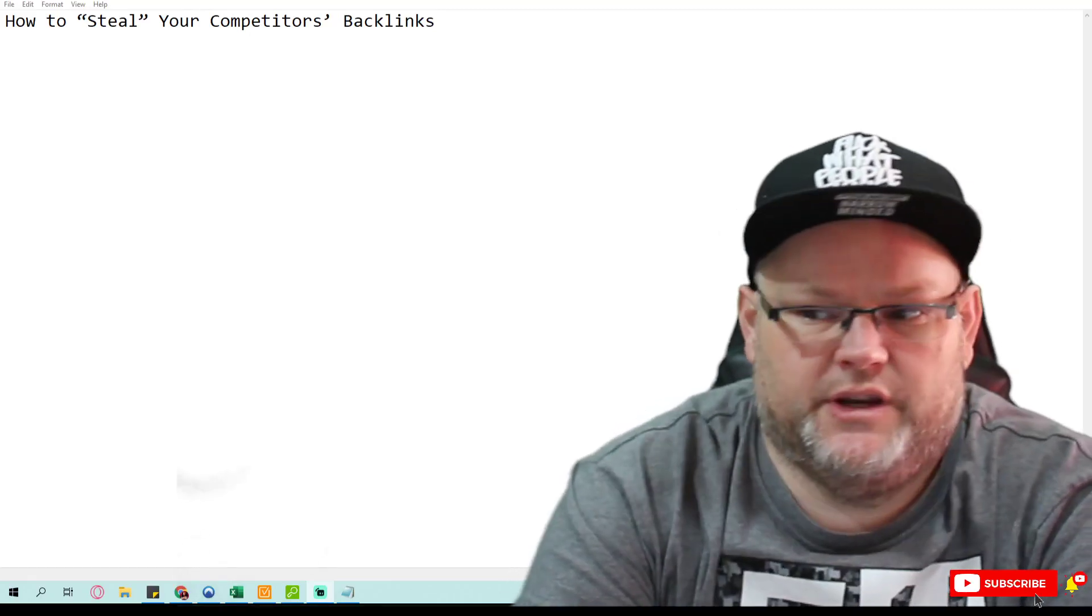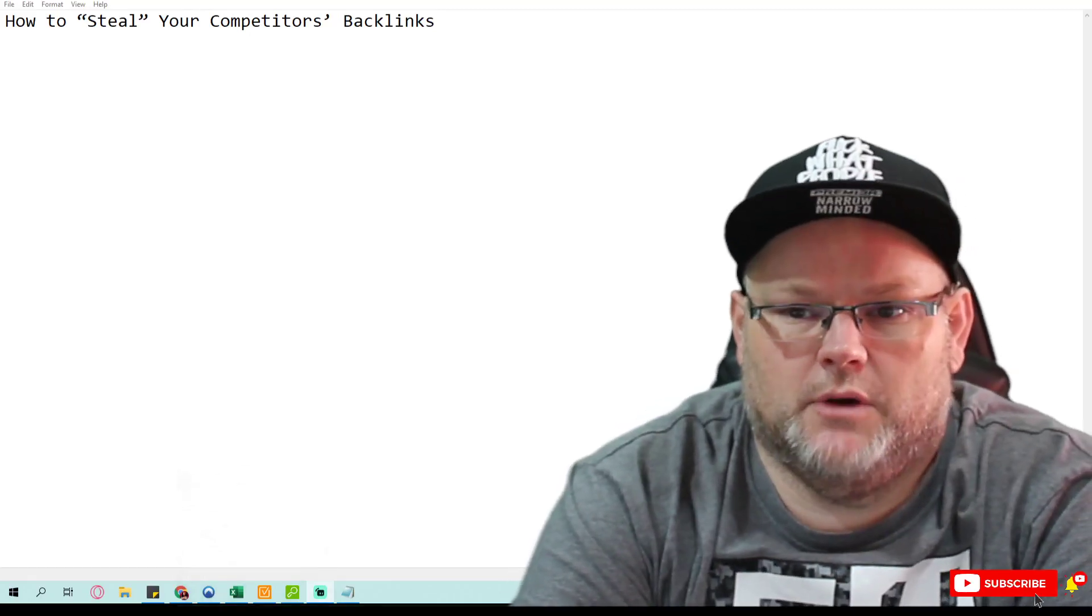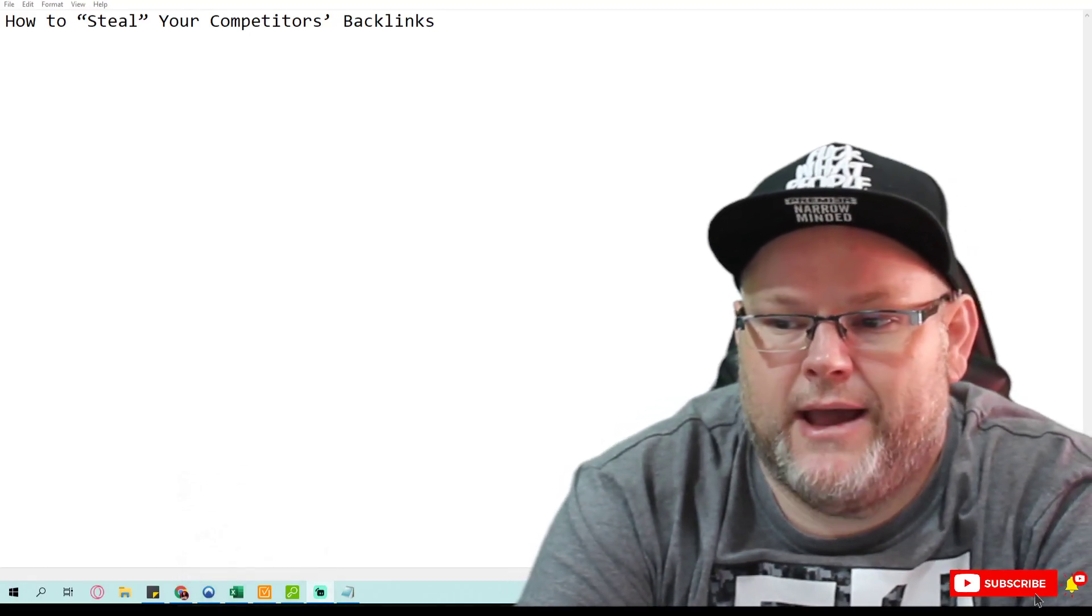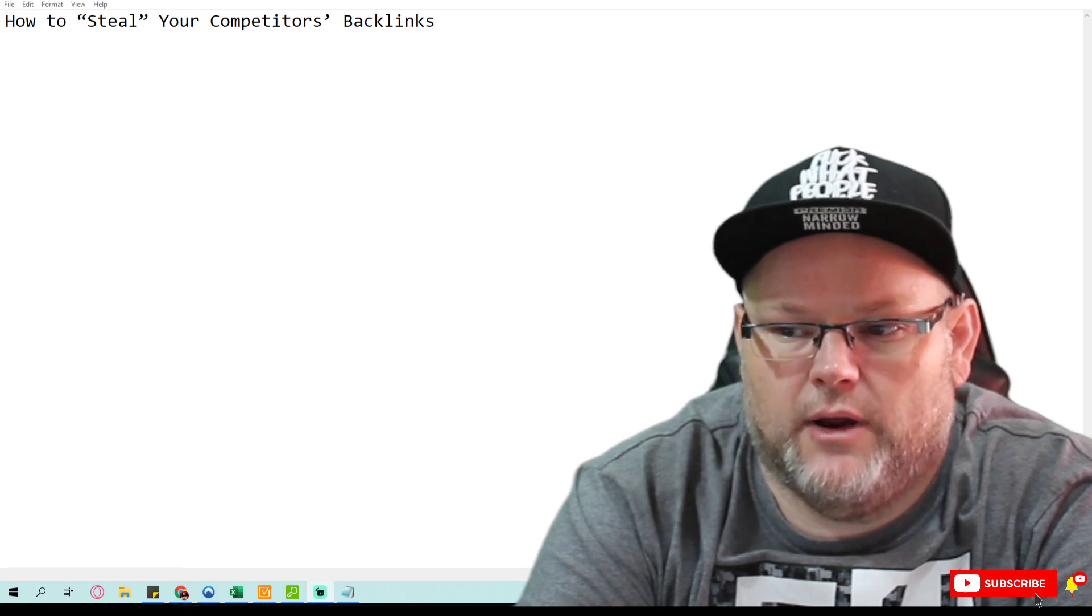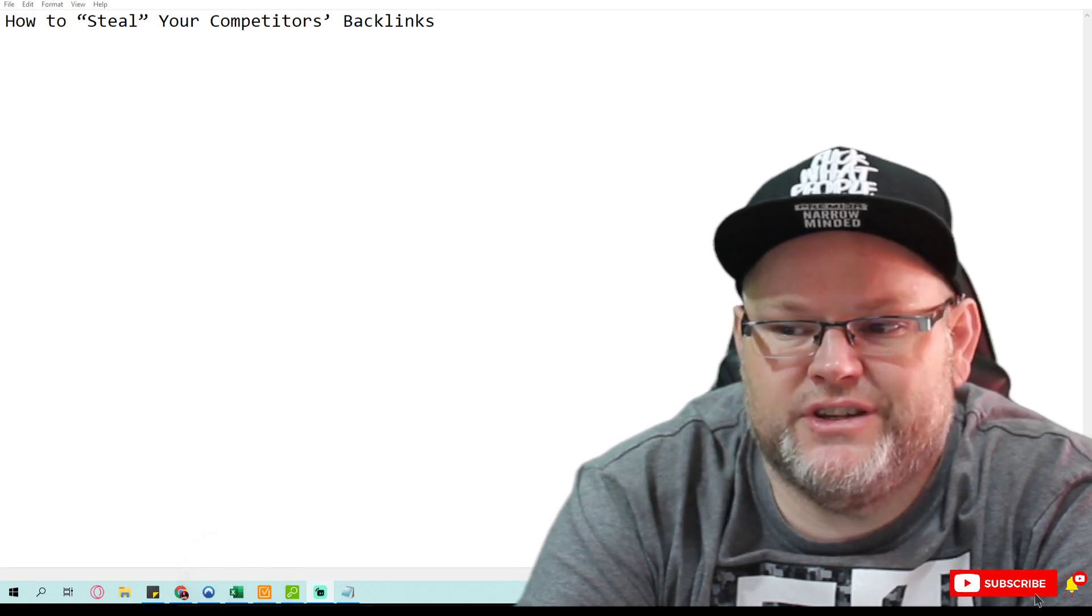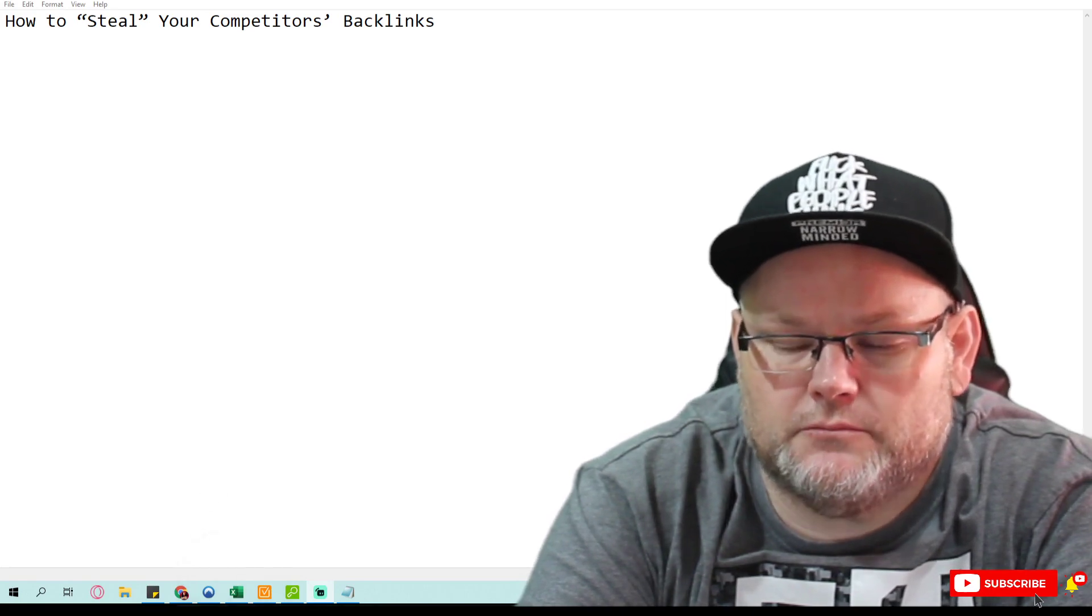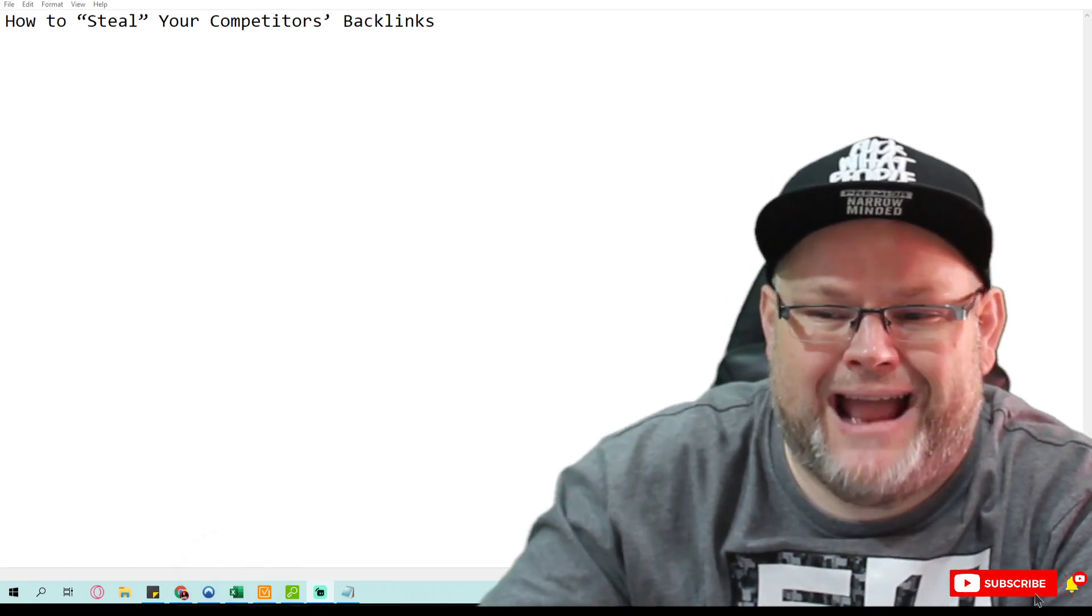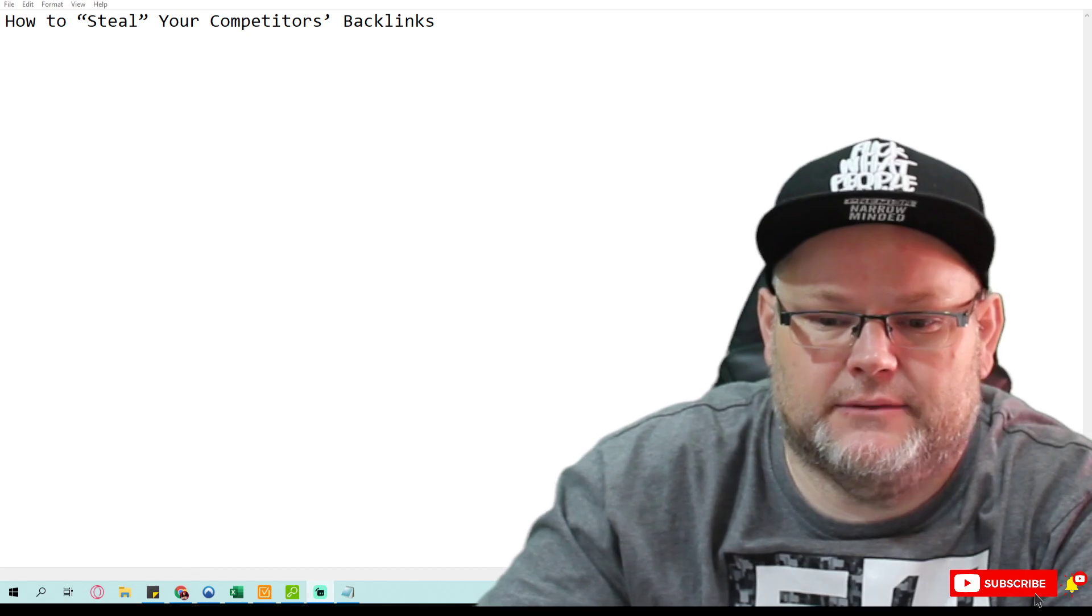Hey guys, my name is William. In today's video, we're going to talk about how to steal your competitors' backlinks.